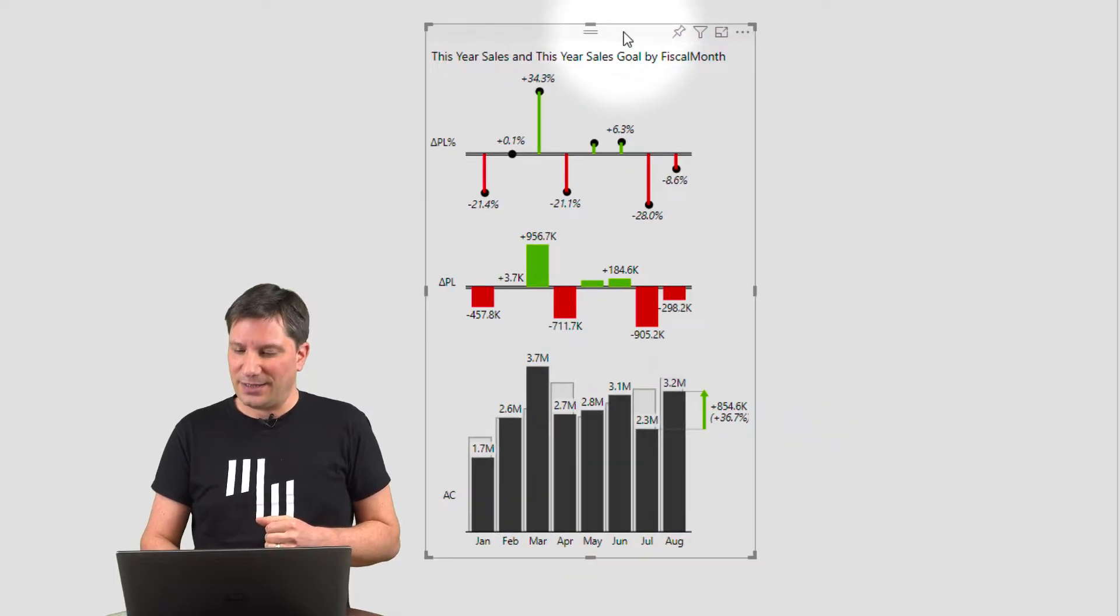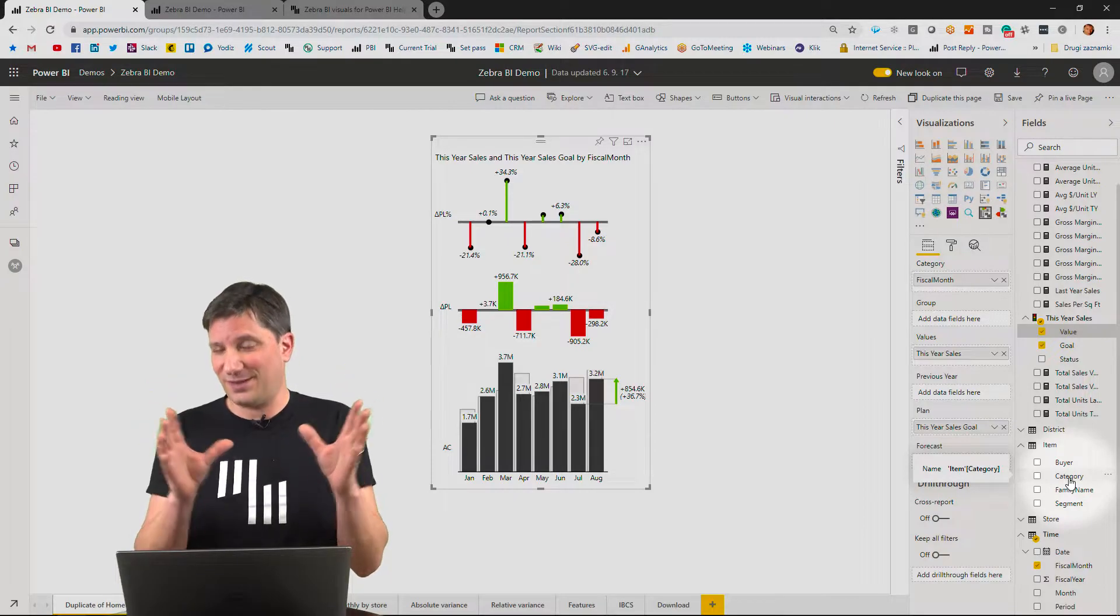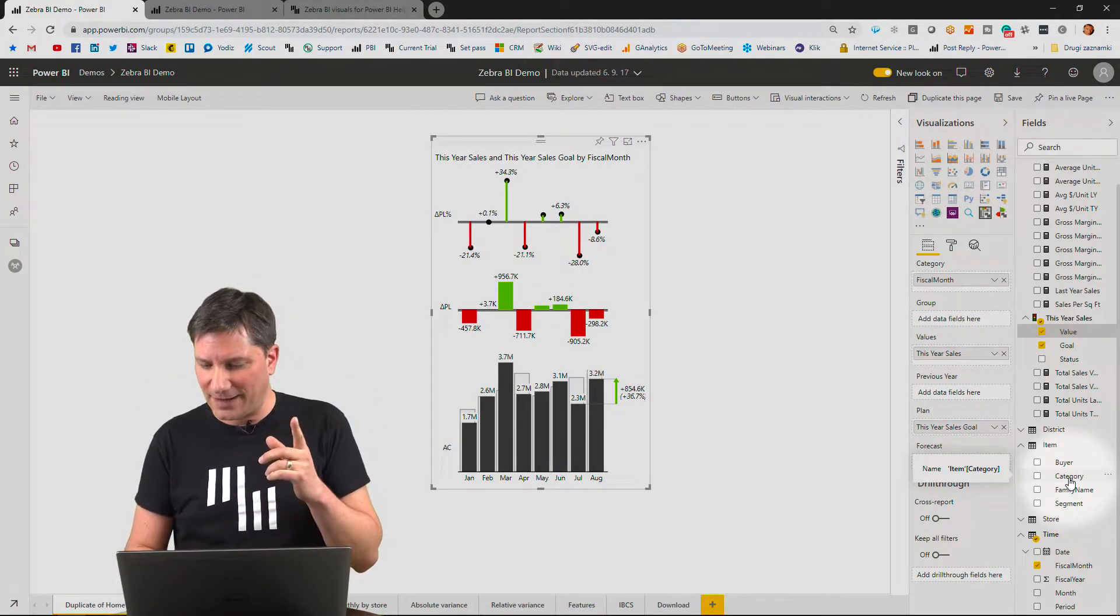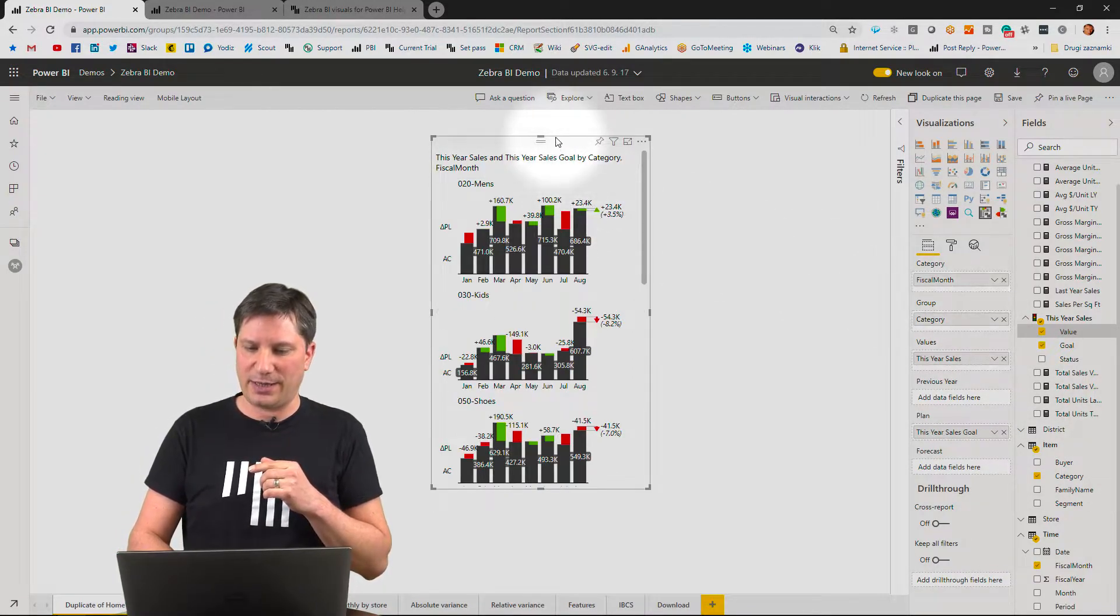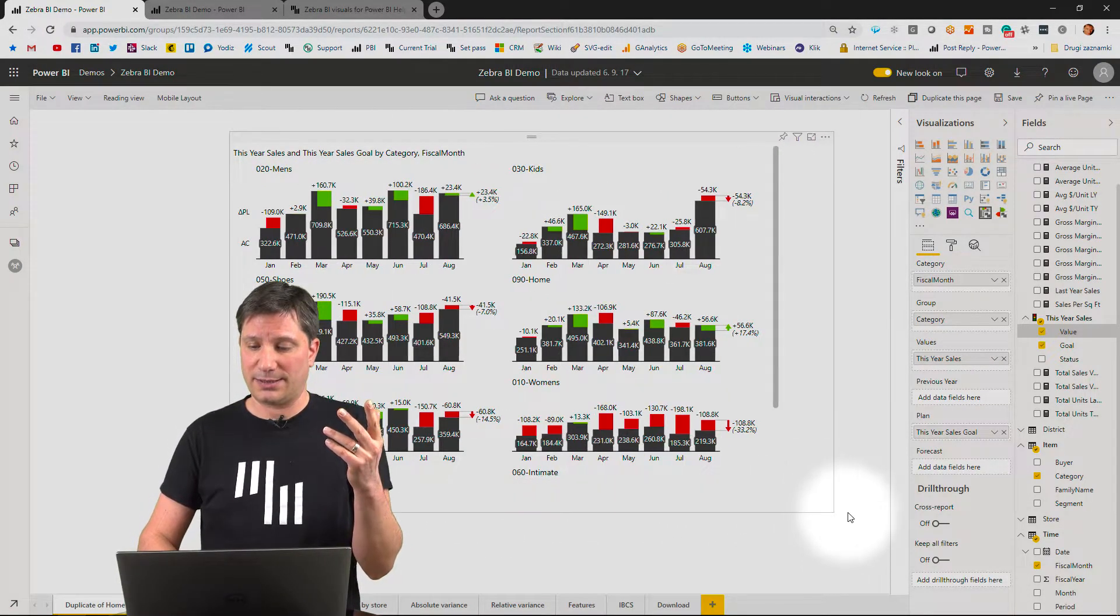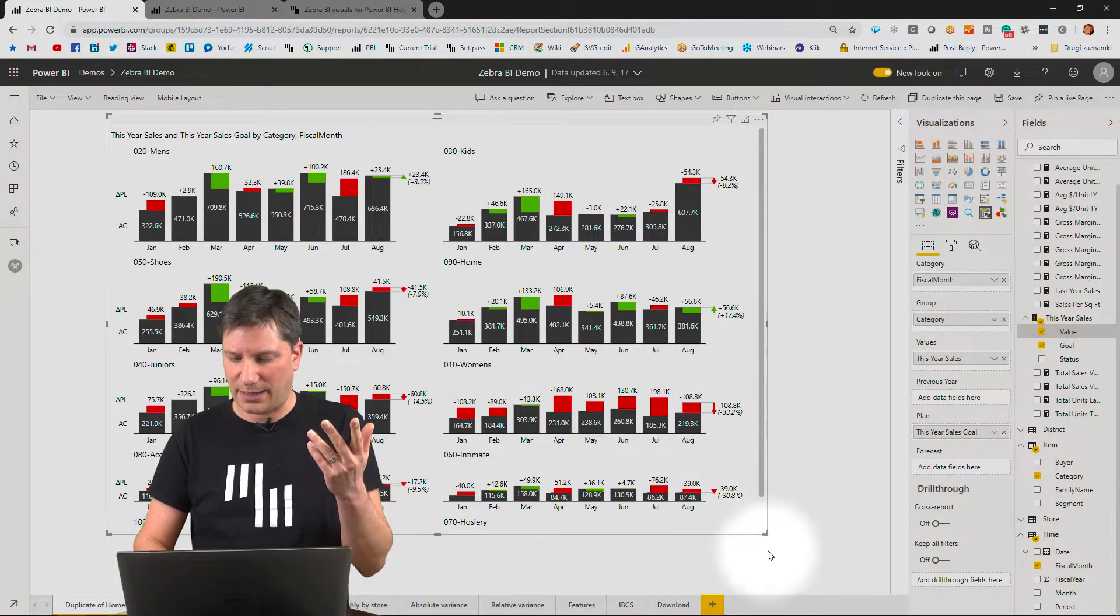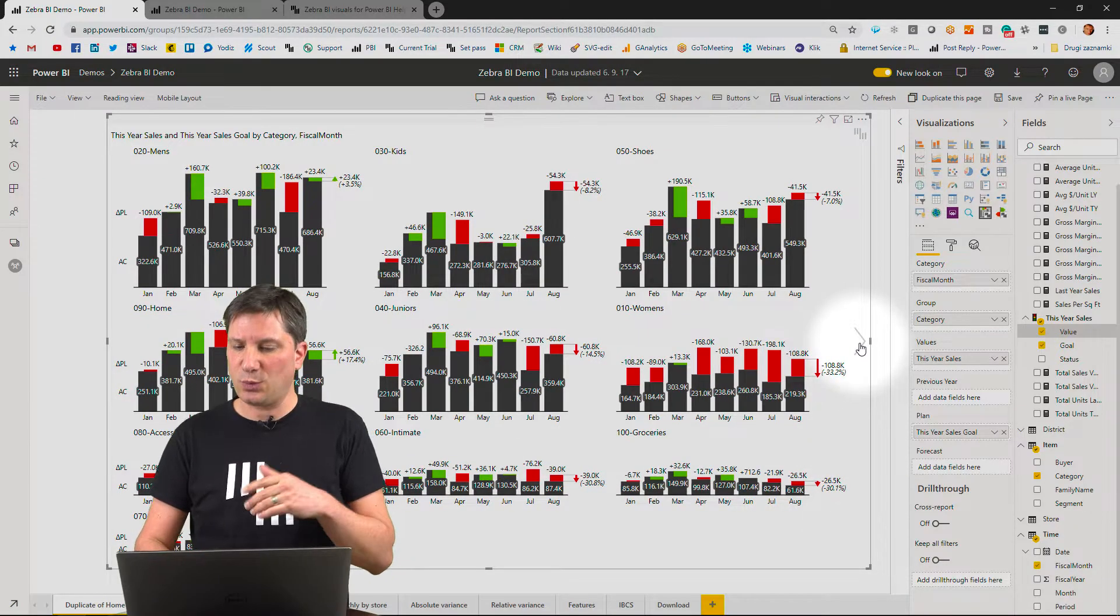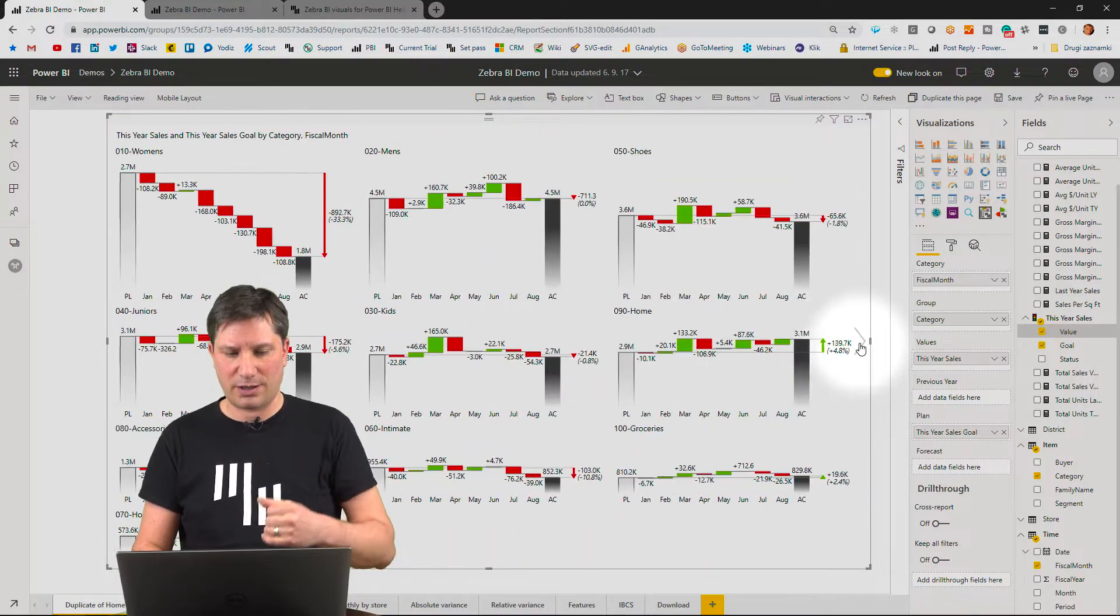Now the feature that we are most famous for are the small multiples. Small multiples in Power BI, finally possible with the Zebra BI visuals. I'll bring in my product categories and the same visual now renders 10 charts because I have 10 products. So this is called a small multiple. It works with all the chart types, so you can simply slide through your chart.